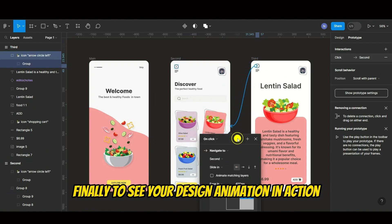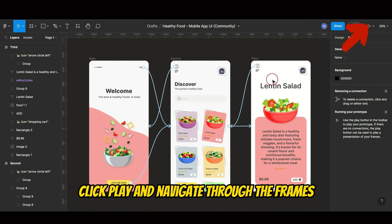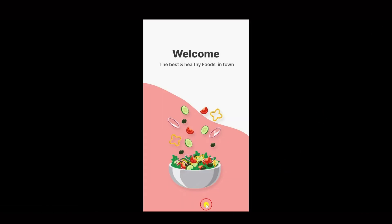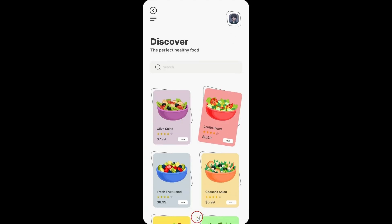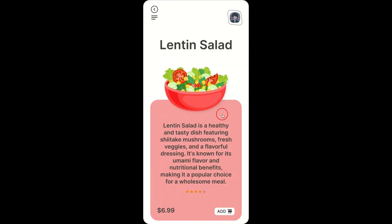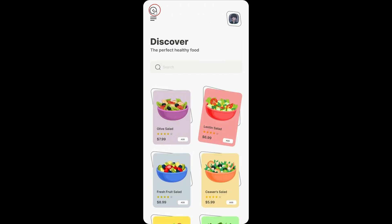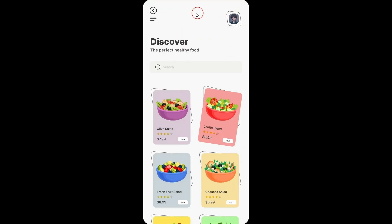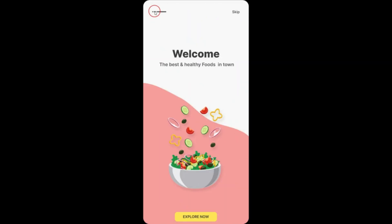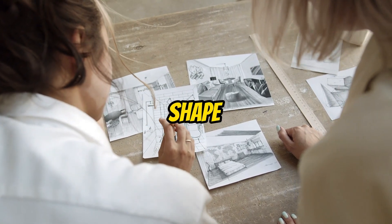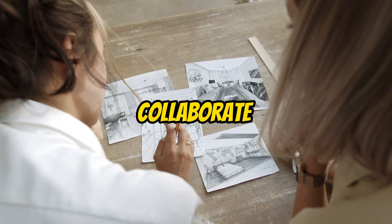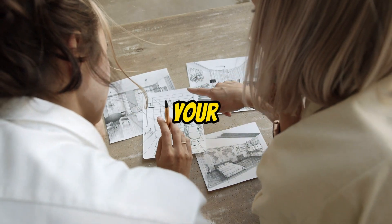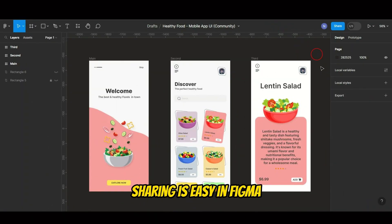Finally, to see your design animation in action, click Play and navigate through the frames. Now that your UI design is taking shape, let's explore how you can collaborate and share your masterpiece with others.